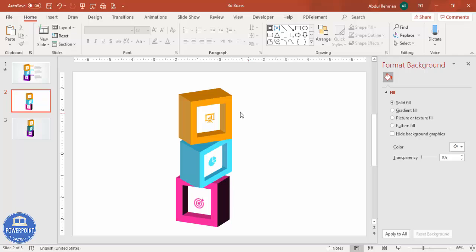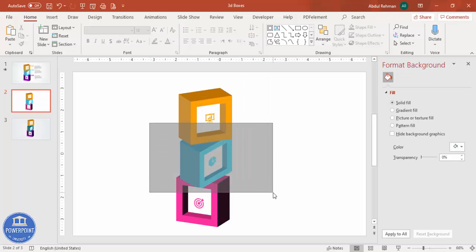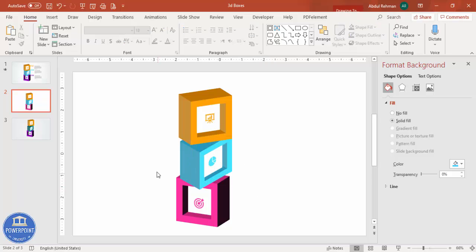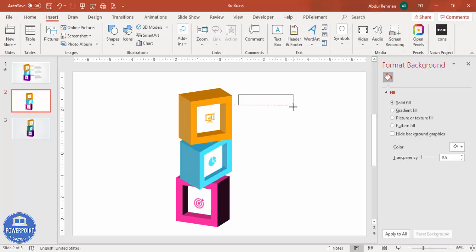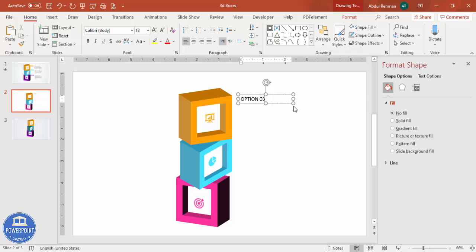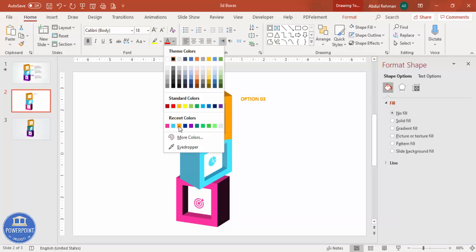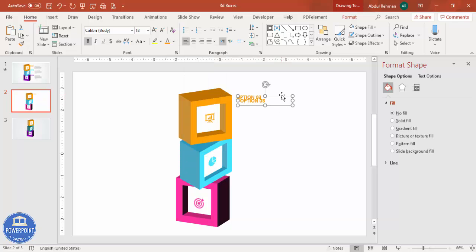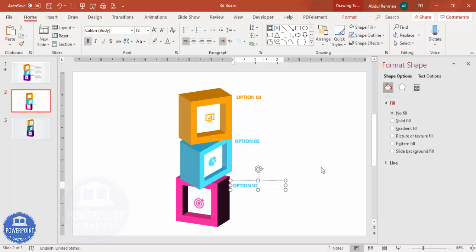Now it's time to add text. Before that, group each box: select the first option and press Ctrl+G, then the second option Ctrl+G, and the third option Ctrl+G. Then go to Insert, Text Box, and add the label — for example, Option 3, Option 2, Option 1. Make it bold and give each label the matching color.